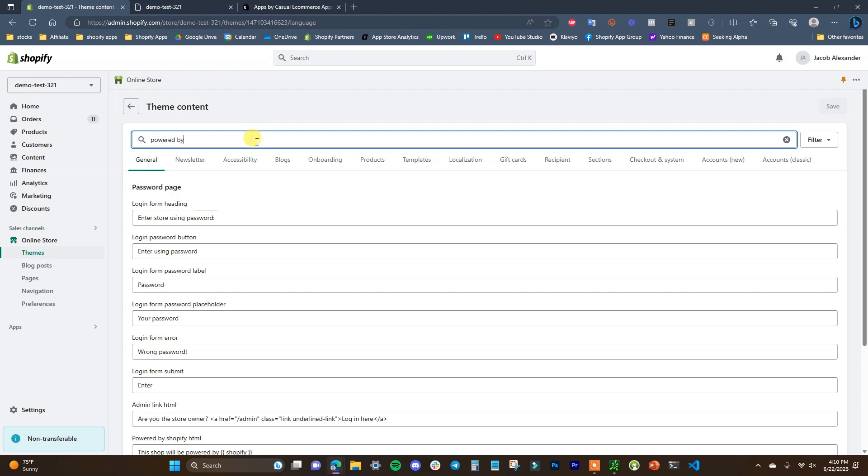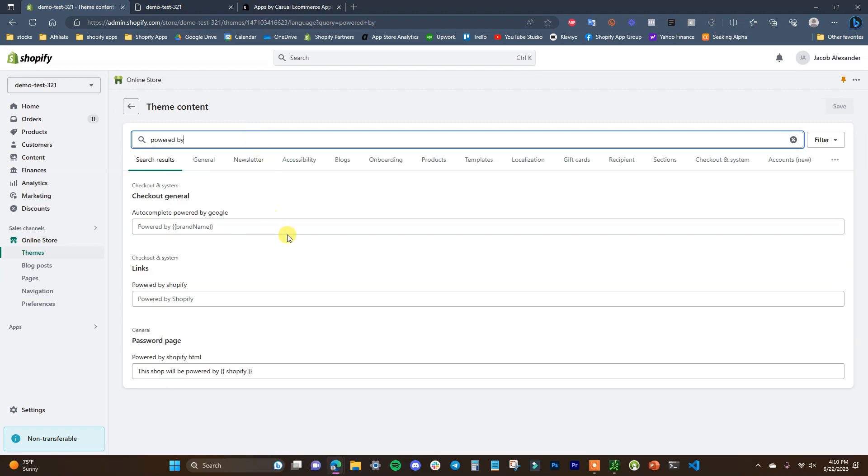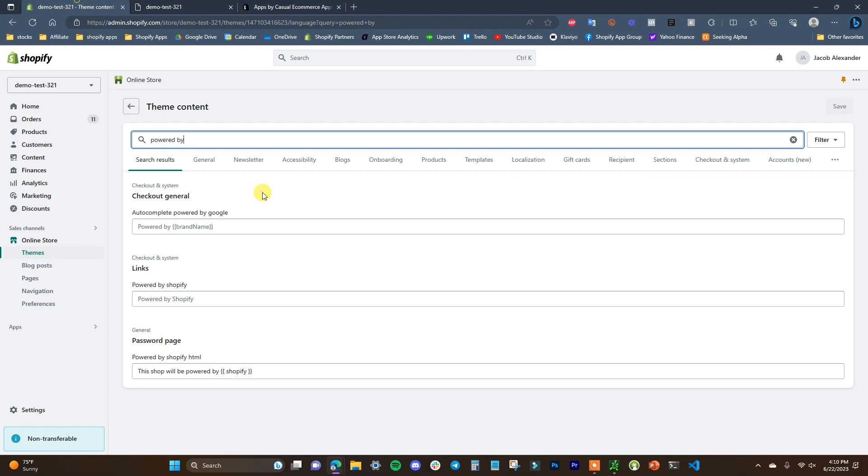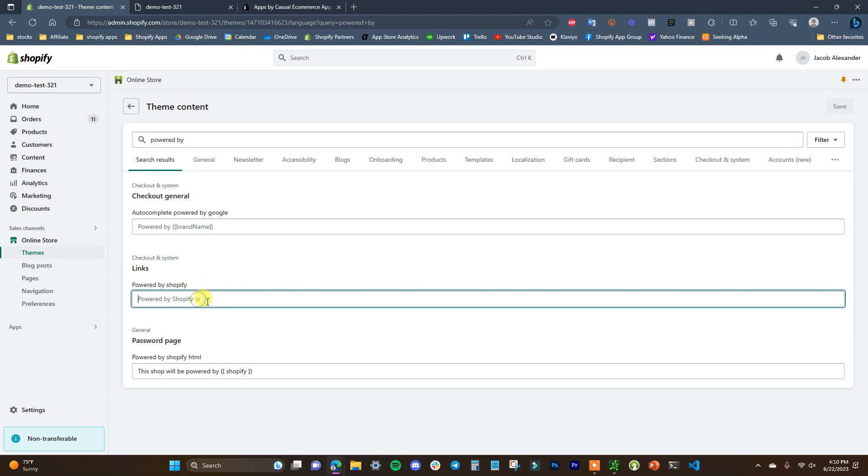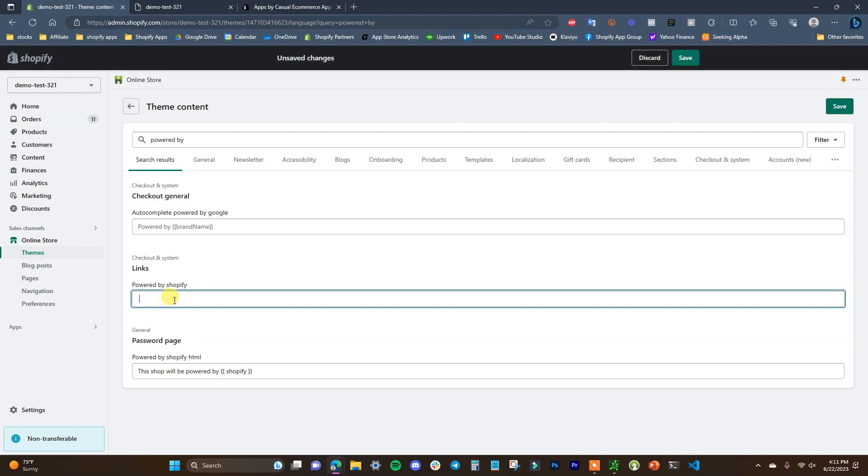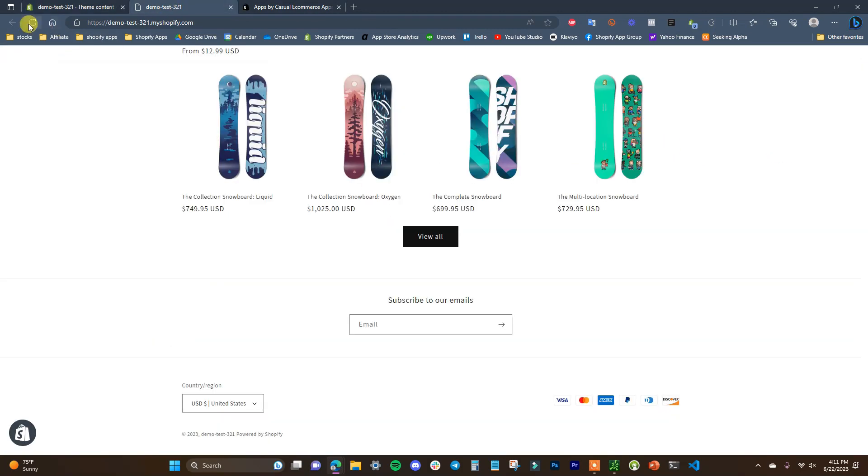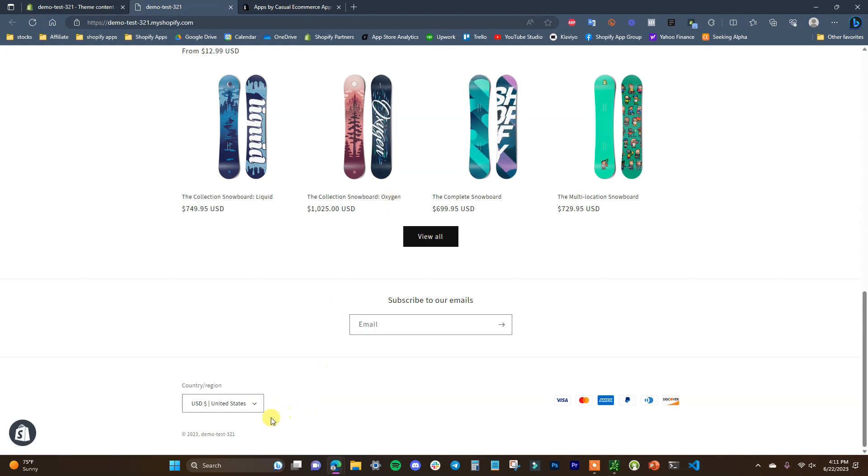We can see here's the link right here: powered by Shopify. This link is showing up down here. We can't actually delete it from here, but if you just come in here and put a space and click Save, then come back to the page again, we can see that it's now gone.